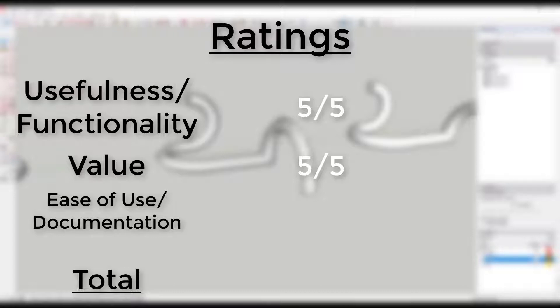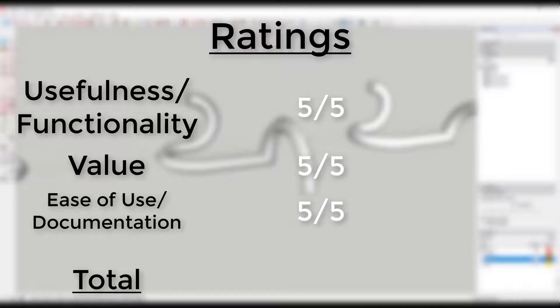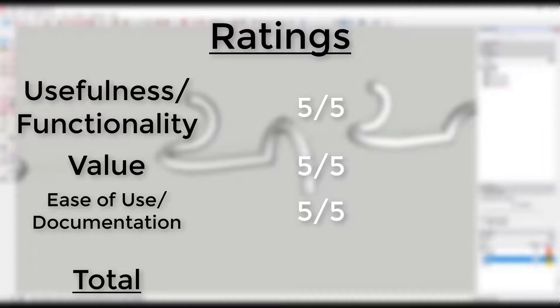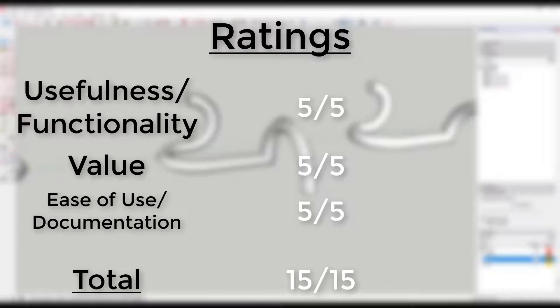Ease of use and documentation - five out of five. This tool is very simple to use. Functionality is well spelled out. I had no trouble figuring out how to use this plugin. Overall score: 15 out of 15. This tool feels a bit like an extension of the follow me tool, but it's easier to use and has more options.